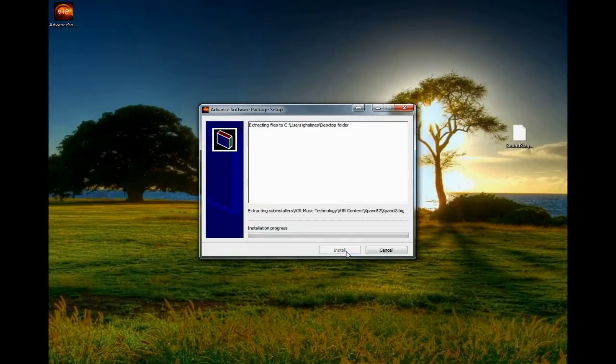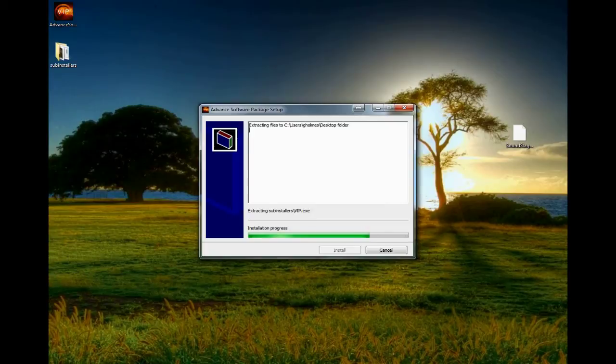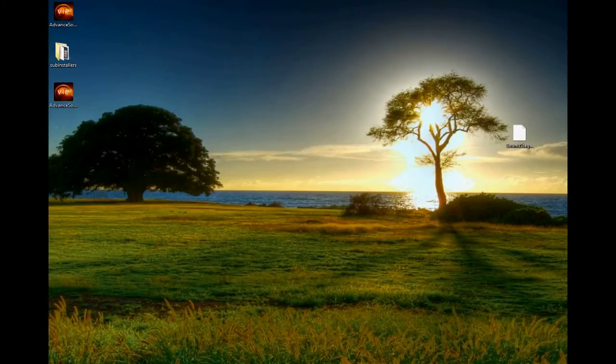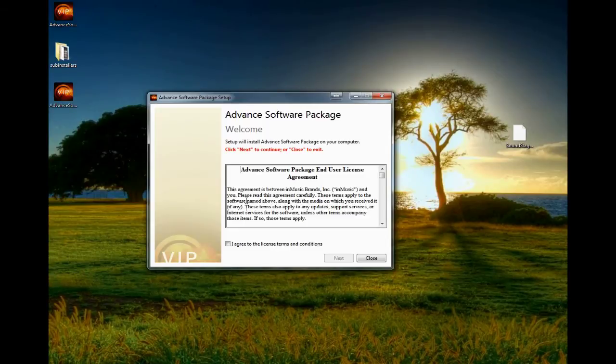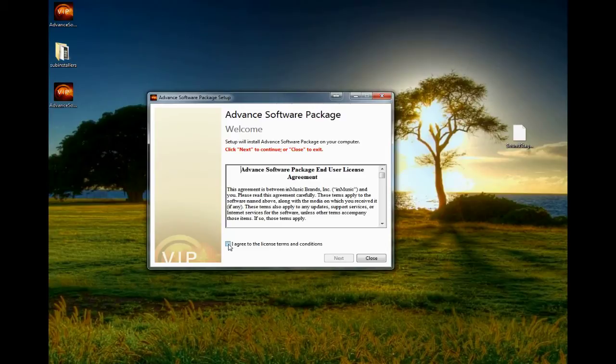Once downloaded, run the installer and follow the suggested steps. The package will first unzip and then the installation wizard will run.